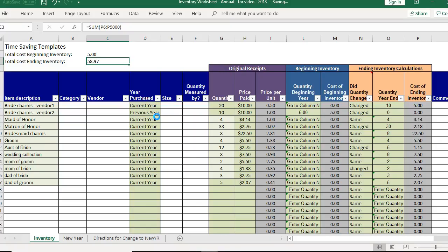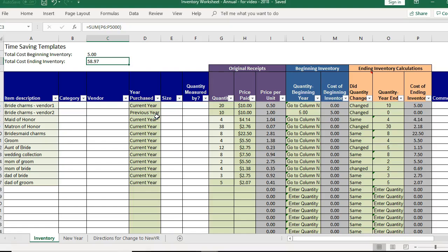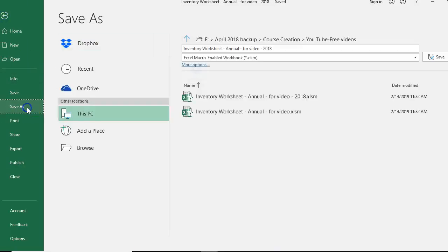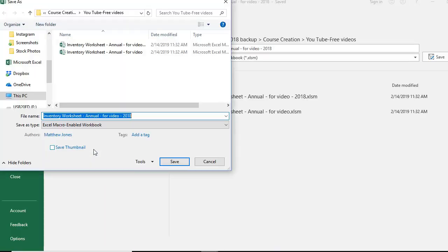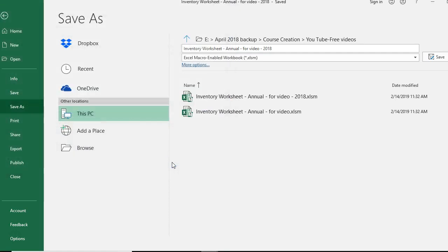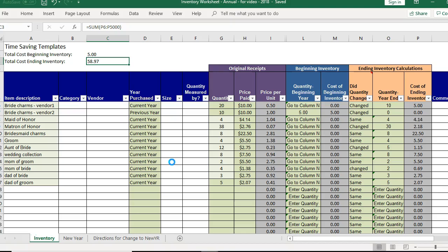Now you have that information saved for your 2018 data. Do a file save as and now you want to start over new for 2019. You just change the name of the date, I mean the name of the year at the end. Save it again.